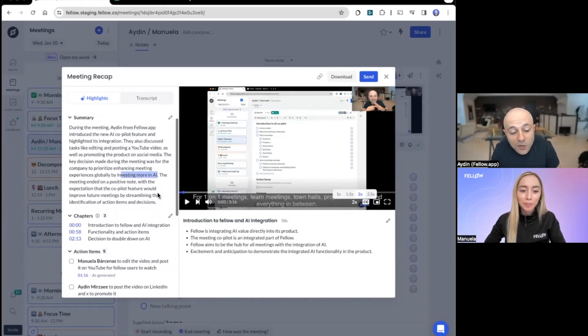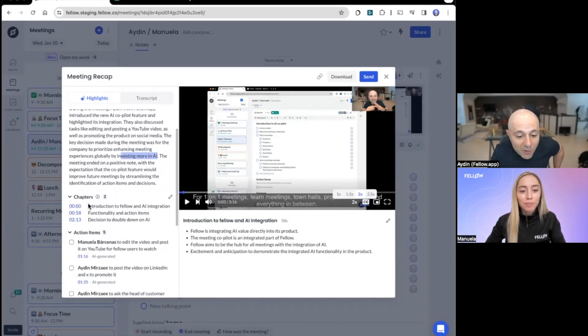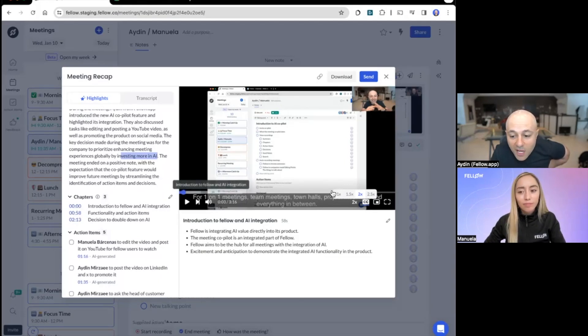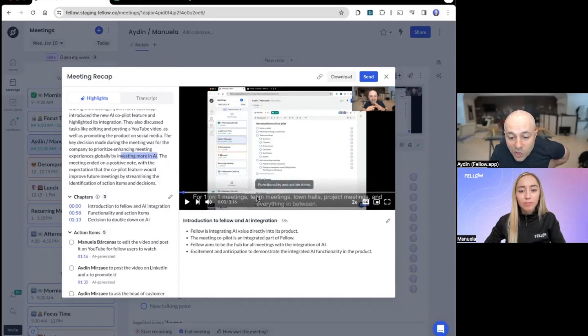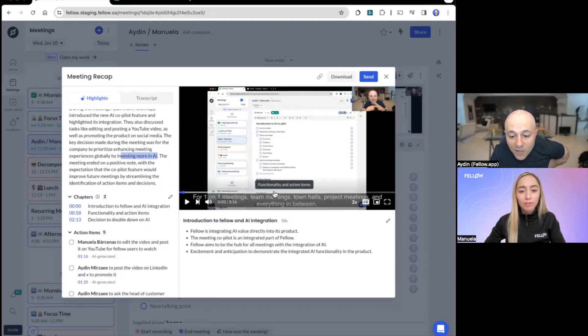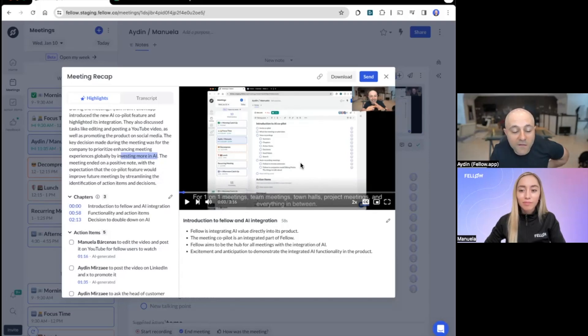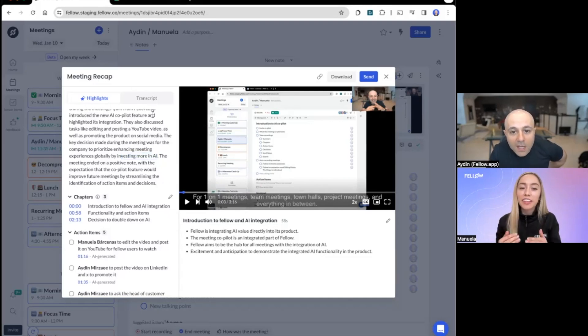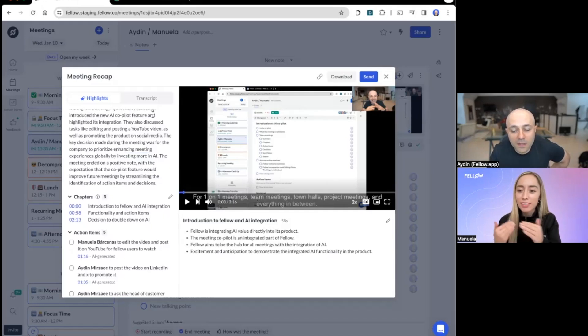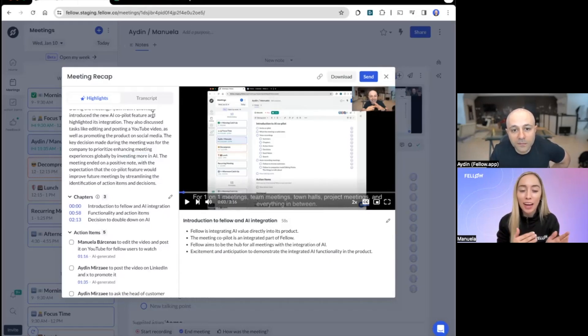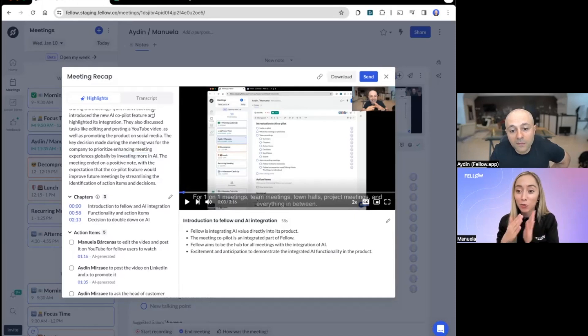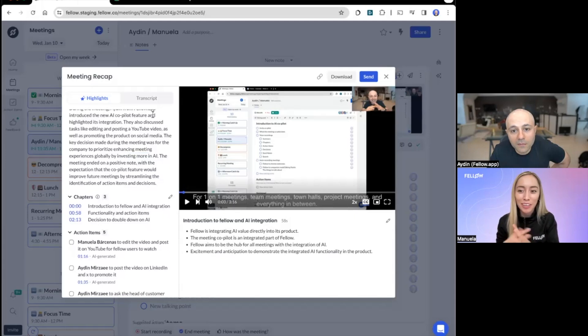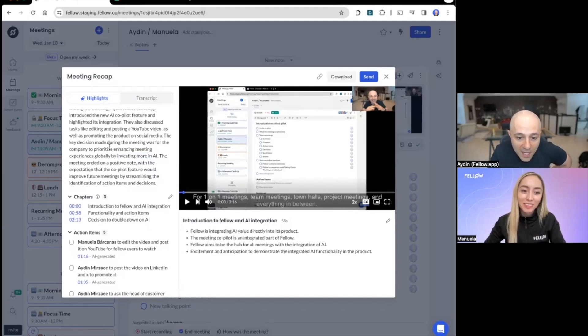And then you also have the chapters. So you'll notice that the chapters are here. You can click to go to a particular chapter. And the chapters are actually also shown in the video. So if I scroll here, this was the intro, functionality and action items, and then at the end, decision to double down on AI. All this stuff very well summarized in one place. One of my favorite things to do, Aiden, is when I don't remember what was decided in a meeting, sometimes I go back and those chapters help me find that part of the meeting really easily. I also look through the transcript, which is perhaps something you're going to show us next. That's a good point.